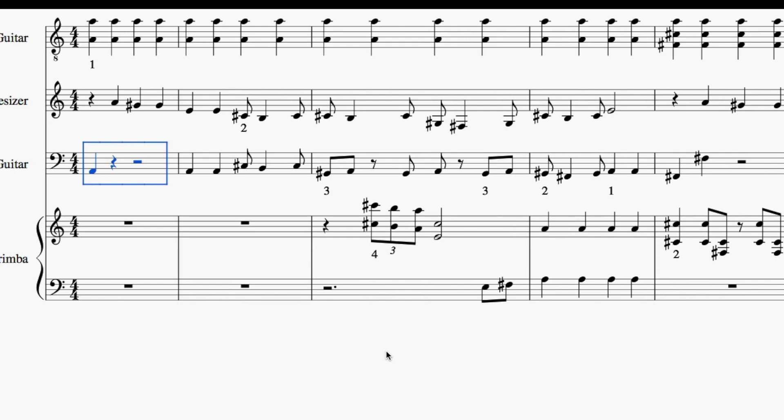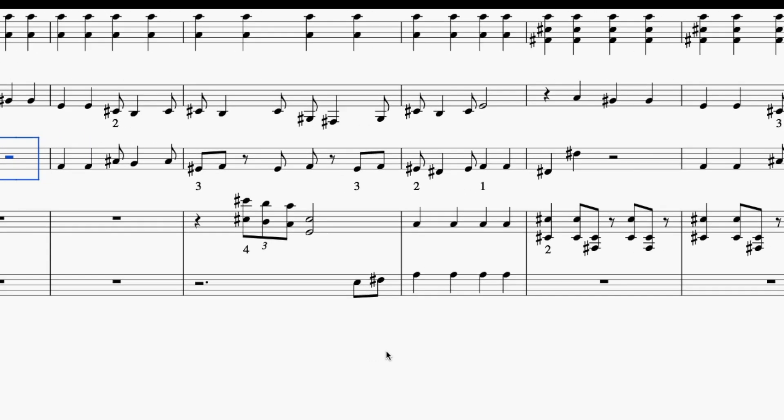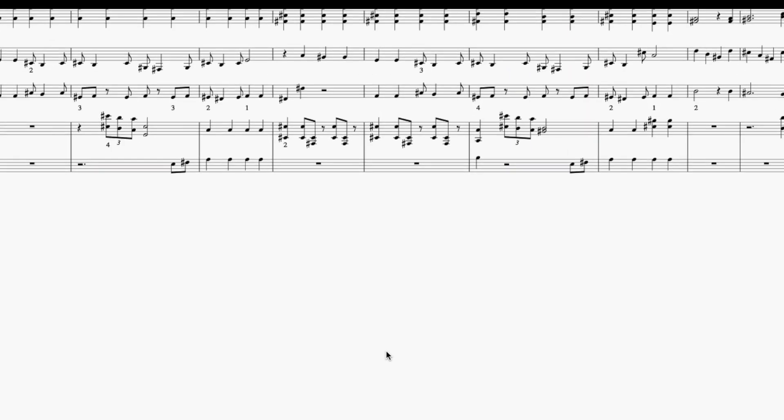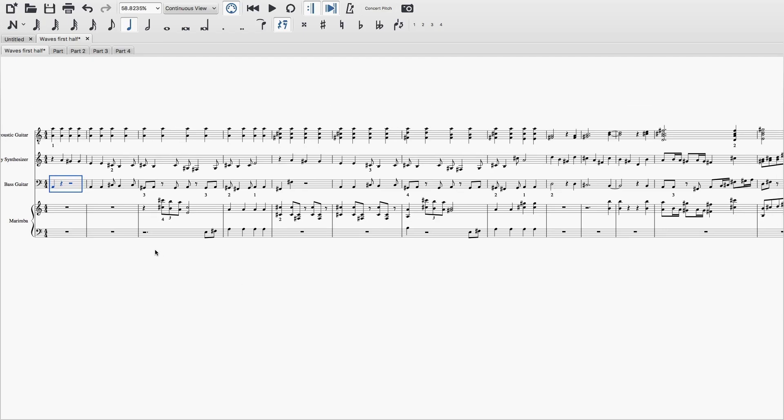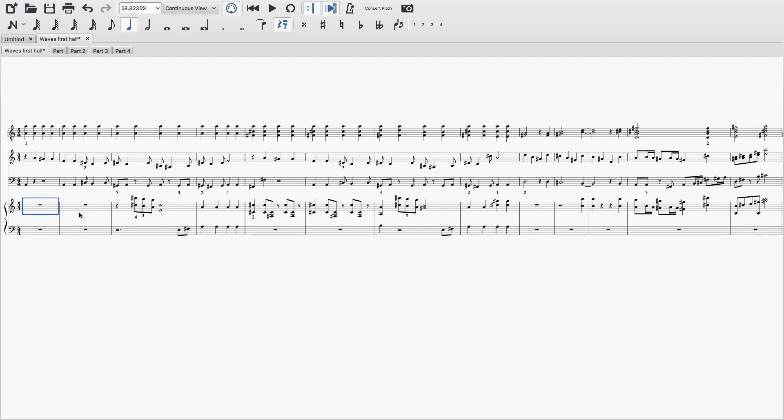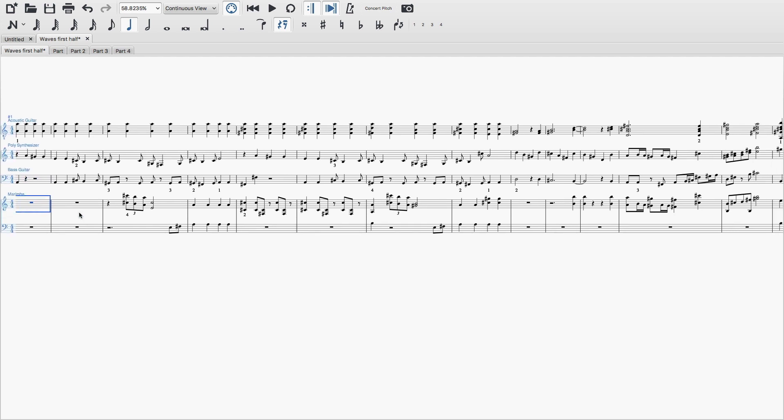So here's how all of it sounds on MuseScore. And then I learned it on instruments and played it, so you get to hear it with some real instruments and drums too. All right, here we go.